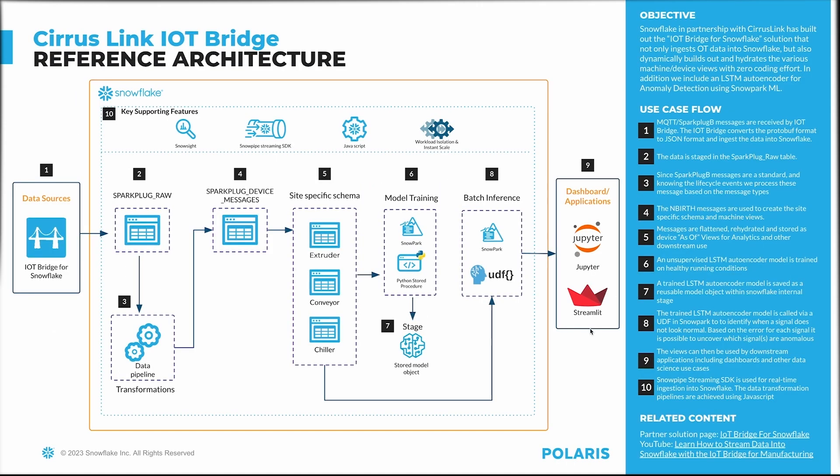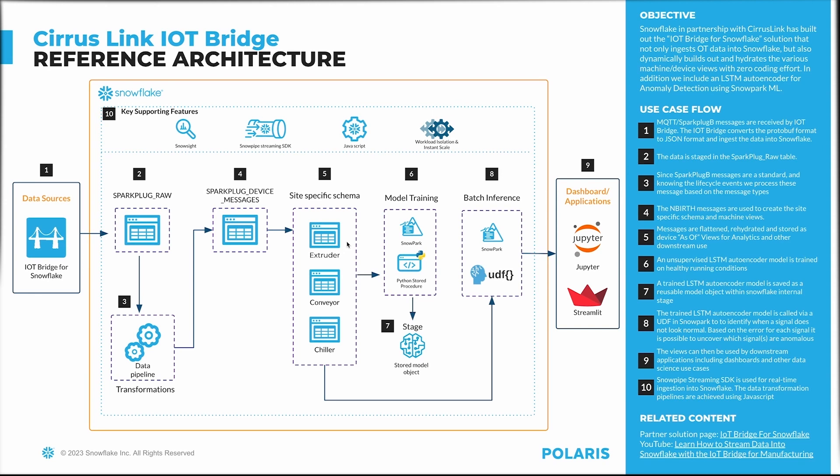Here is the solution architecture. Data gets ingested from the IoT Bridge into a staging table called Sparkplug Raw, and various data pipelines kick in immediately following streams or serverless tasks. Using NBIRTH and DBIRTH messages, the site-specific schemas and their specific machine views are automatically built.